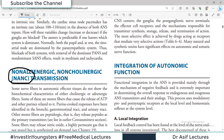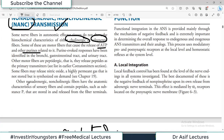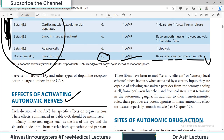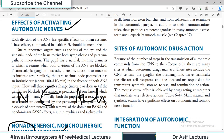NANC — Non-Adrenergic, Non-Cholinergic — transmission does exist. Some nerve fibers in autonomic effector tissue do not show histochemical characteristics of either the cholinergic or adrenergic system. Some of these are motor fibers that cause release of ATP and other purines. Other non-adrenergic, non-cholinergic fibers have the autonomic characteristics of sensory fibers. So the co-transmitters mentioned earlier — ATP, substance P, VIP, etc. — basically fall under the NANC system, because they are neither cholinergic nor adrenergic.